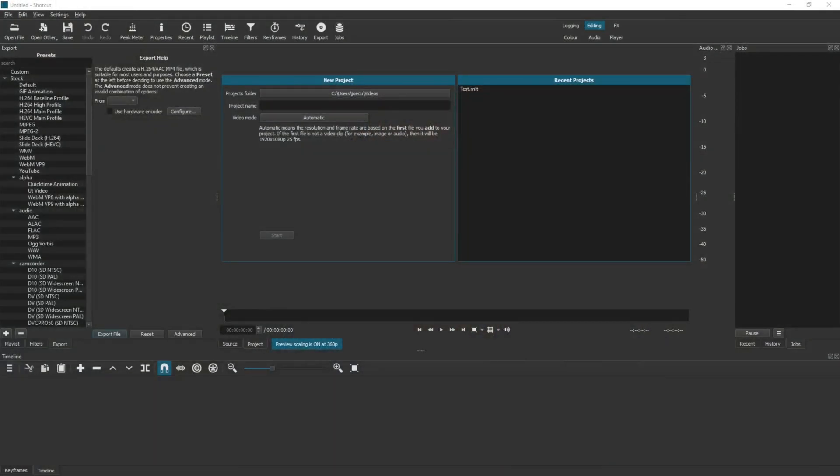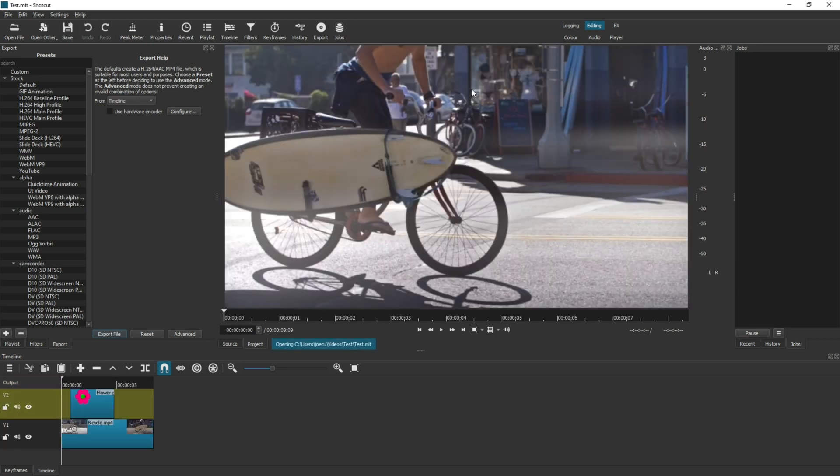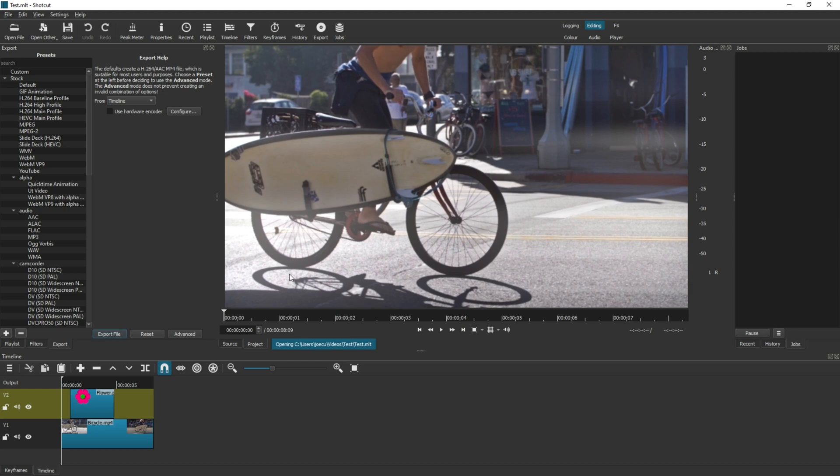Let's start by having a look at the interface when you first load up Shotcut. Now on the preview screen, you can have a list of recently opened projects. So the first way and the easiest way is just to click onto it and it will open up your project.